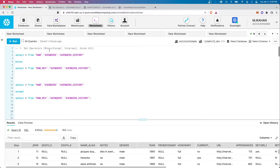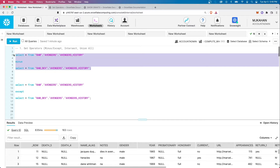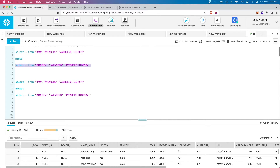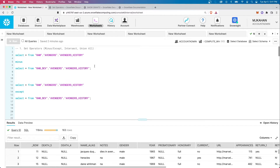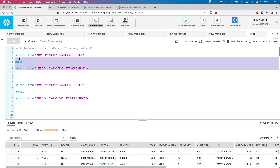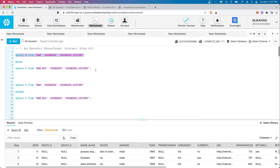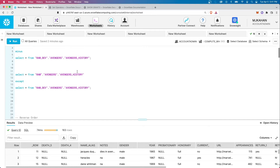Let's start with MINUS, which is the same as EXCEPT. Essentially what this is going to do is only show rows that are different between the two. If we look at the raw Avengers table, there are 173 records, and if we look at raw dev, there are 10. When we do the MINUS, it's saying there are 163 records in the first one that are not in the second — it's subtracting out what's shared. This is really useful for QA and troubleshooting scenarios where you need to compare two data sets that should be the same and want to see what's different.